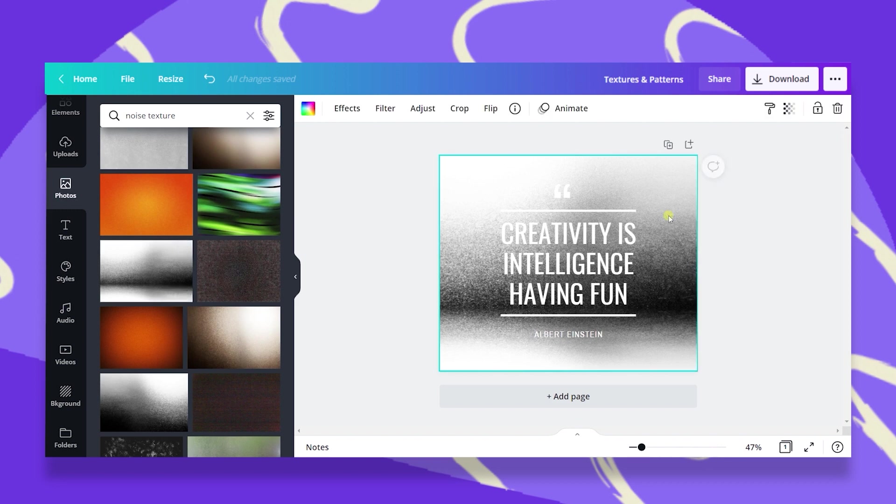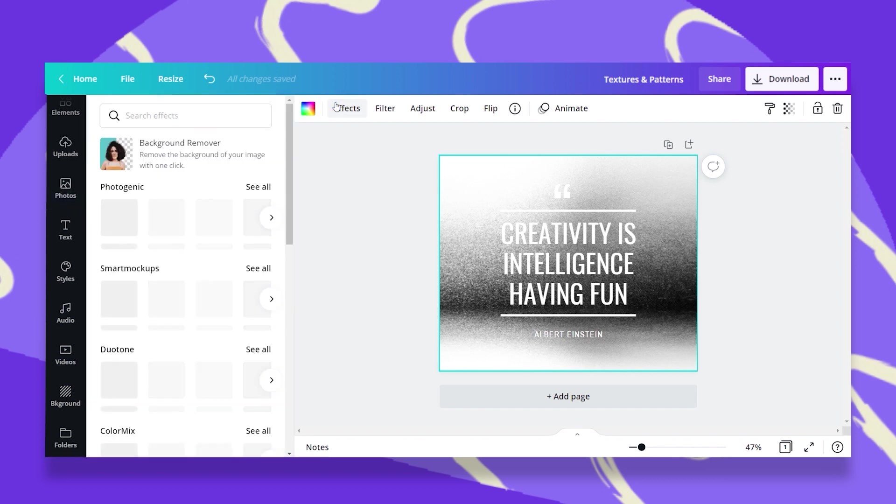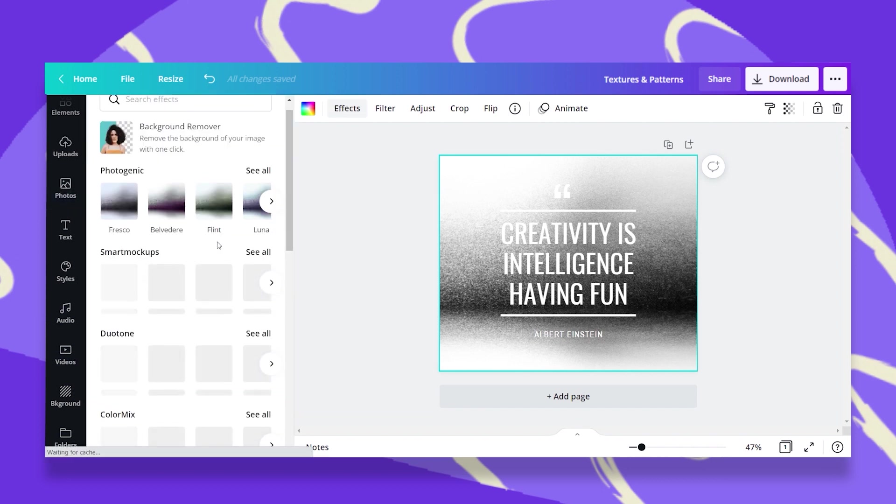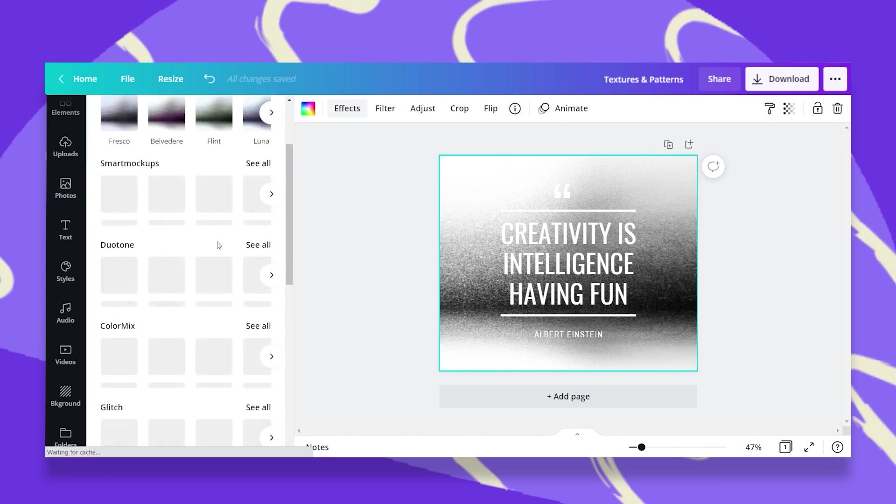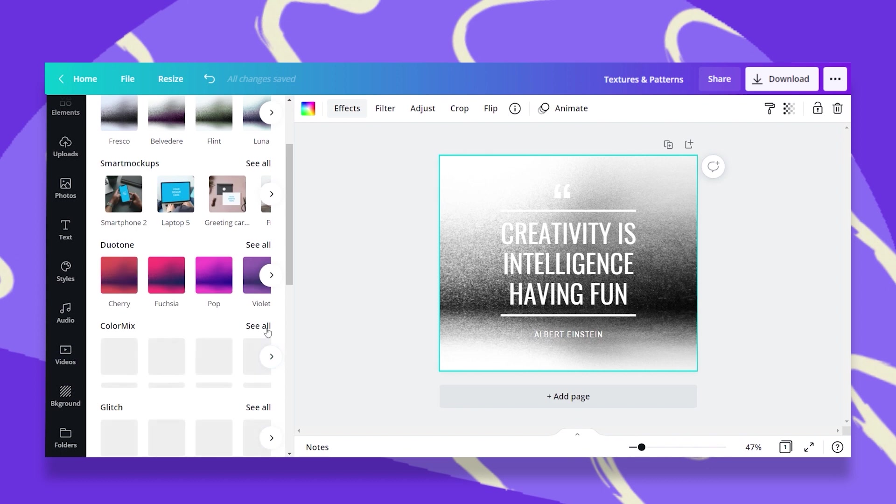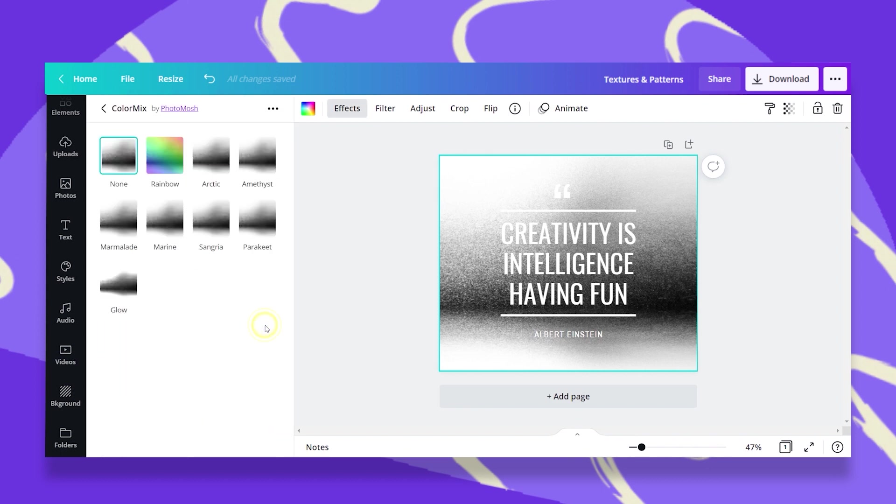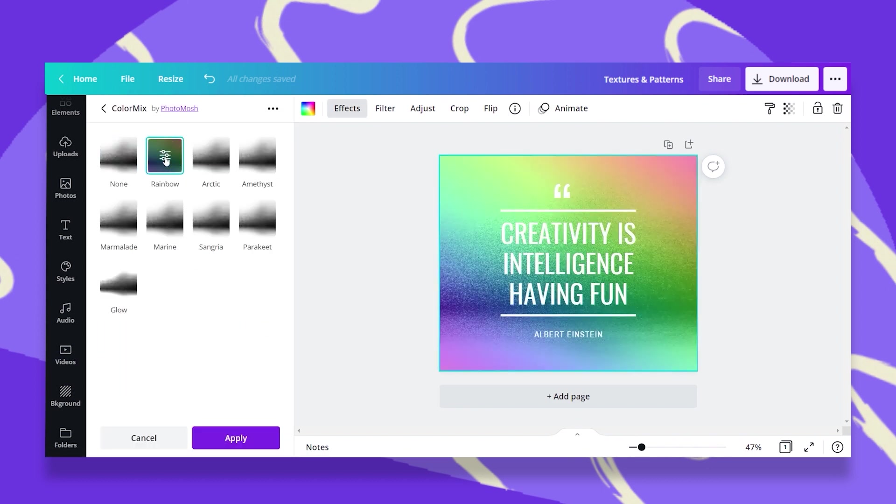although it is black and white, I can click on this and go to effects. Under effects, I can pick any effect and try and play around with the colors. For example, if I will go to color mix, you have a rainbow effect. Once I click on that, my whole texture becomes colorful.